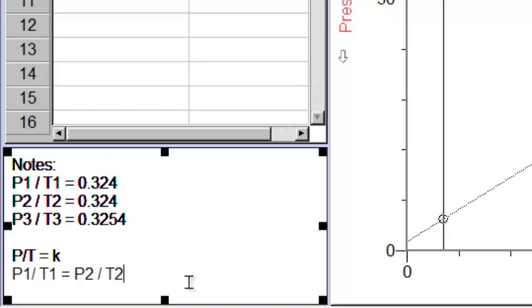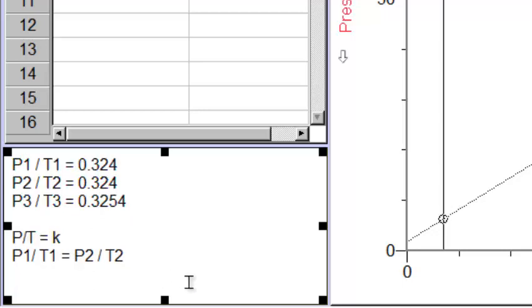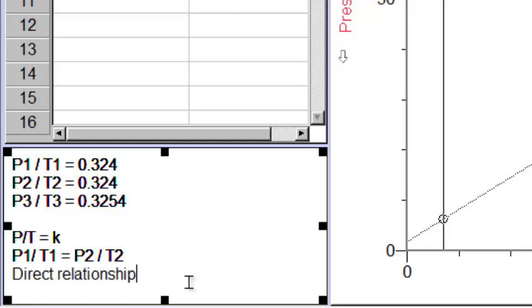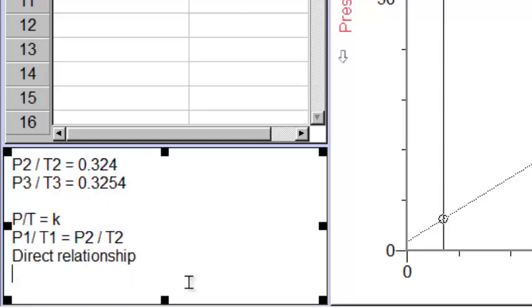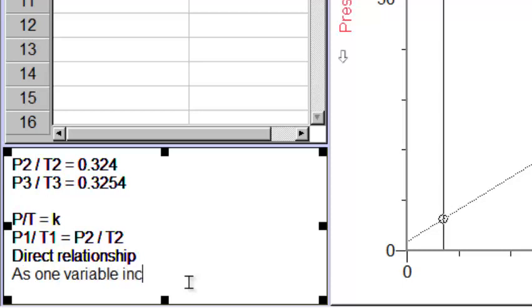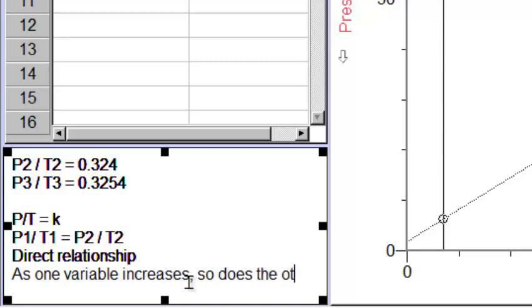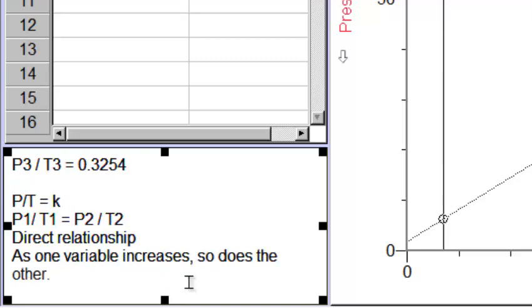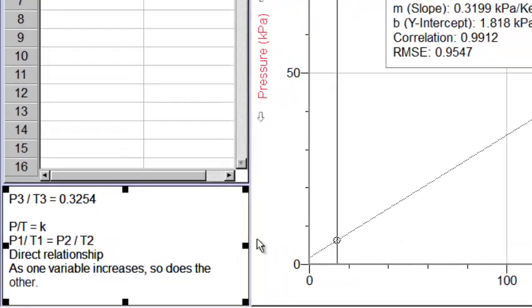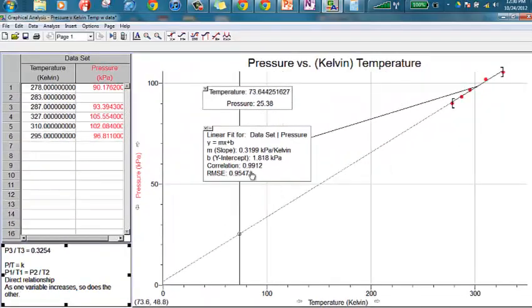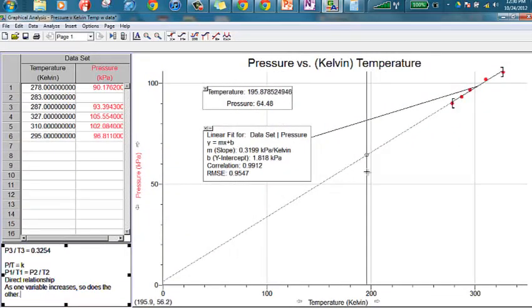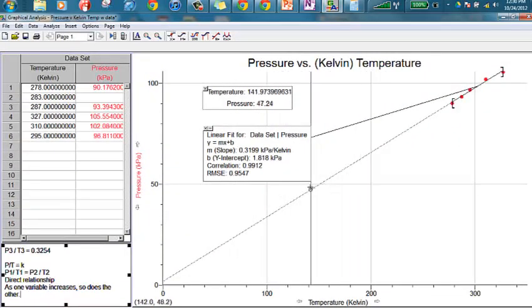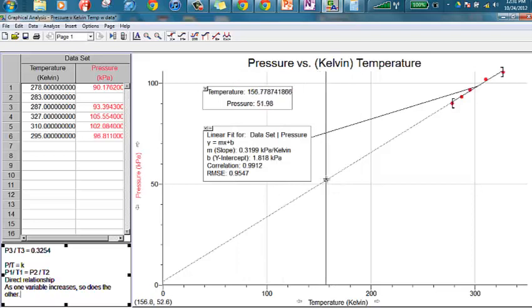So what we're talking about here is what's called a direct relationship. That means as one variable increases, so does the other. In a direct way. Because we have a constant slope here. As the temperature goes up, pressure goes up in a constant way.